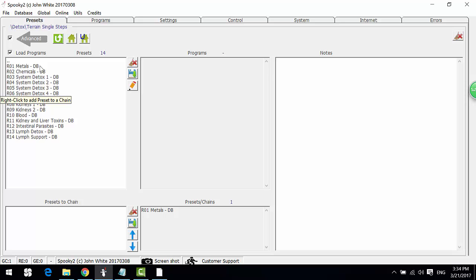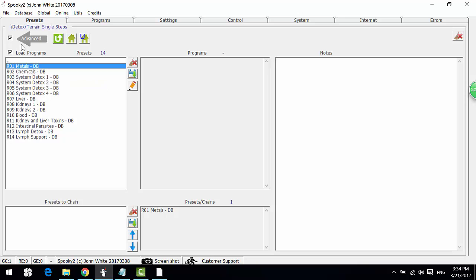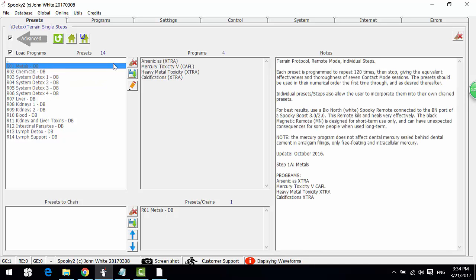We suggest to use remote BN to run these programs. We choose the first preset. From notes here we can check...